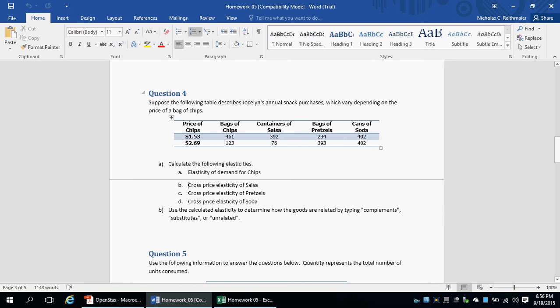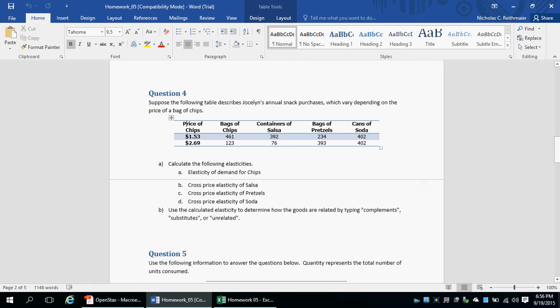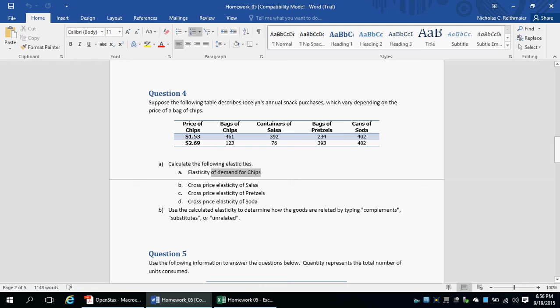In this video tutorial, we will be looking at question 4 from homework 5. In this question, we have to take a look at Jocelyn's annual snack purchases and calculate her elasticity of demand for chips, and then the cross-price elasticity for salsa, pretzels, and sodas.